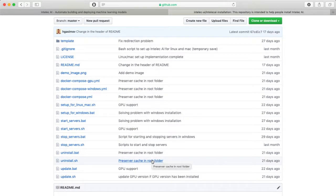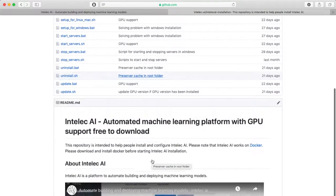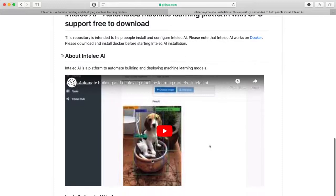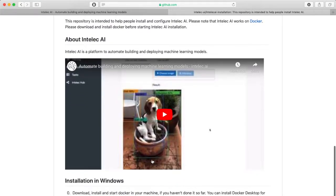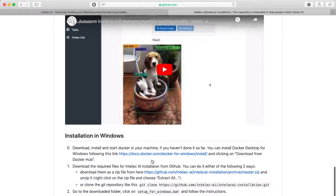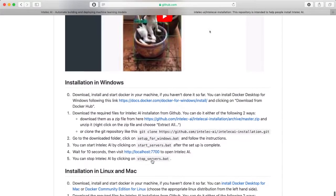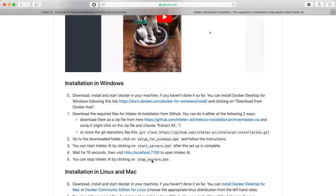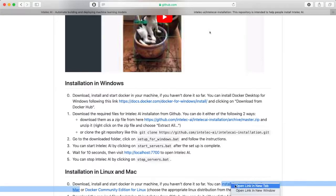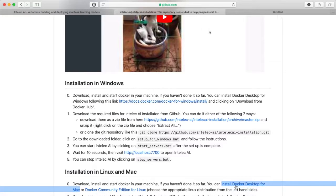It redirected me to the Intelliq AI installation page on GitHub. Here we see step-by-step instructions. Now I am using Mac, so I will follow the Mac instructions. You see that first we need to install Docker.